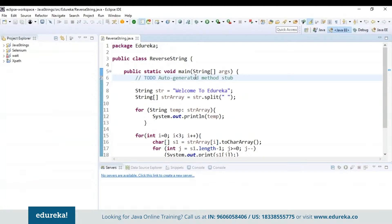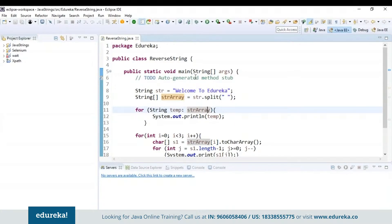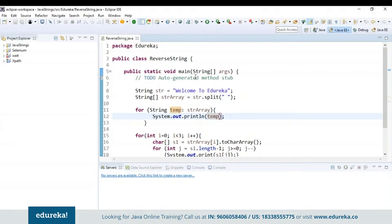Let's take a look at the code. In this program, first I have declared the string in which I want to reverse the words, that is 'welcome to Edureka'. Next, I have used the split function to split the words based on the space present in the newly created string array object, and next I am using a for-each loop to store the elements present in the string array to a temporary variable. When I print this temp variable, 'welcome to Edureka' will be displayed because whatever is in the string array is stored into the temp variable.